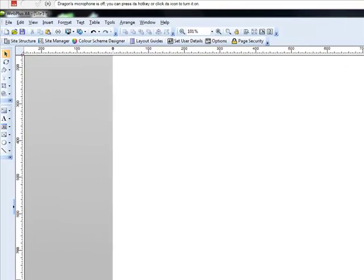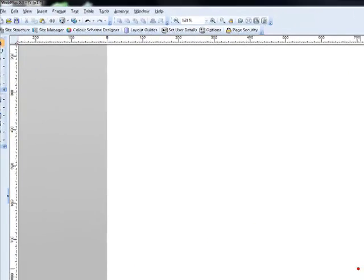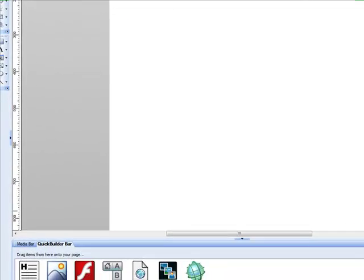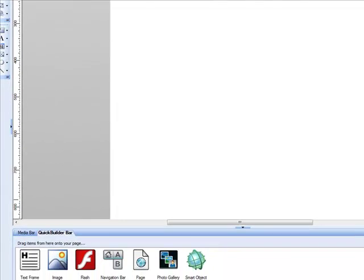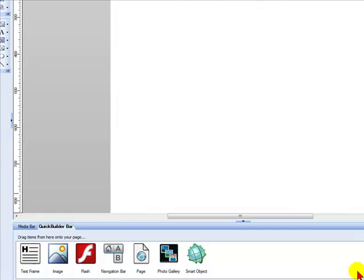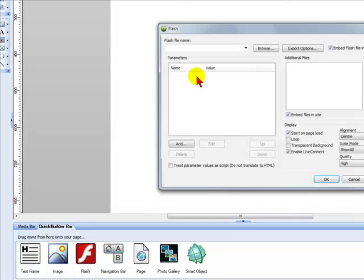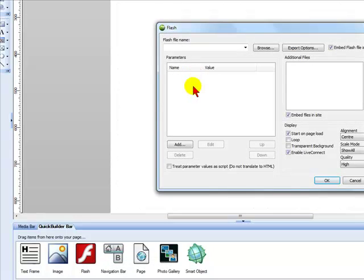To do this, go to the quick builder bar below and select Flash. Hold down the left mouse button and drag it onto the page where you want the Flash to appear.